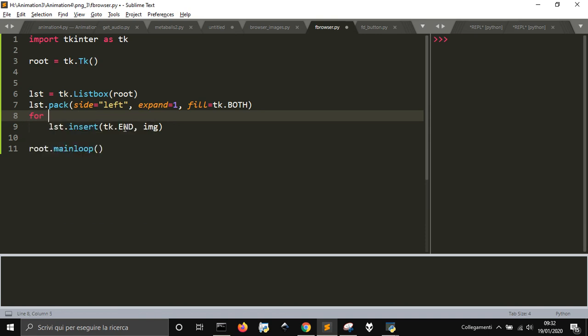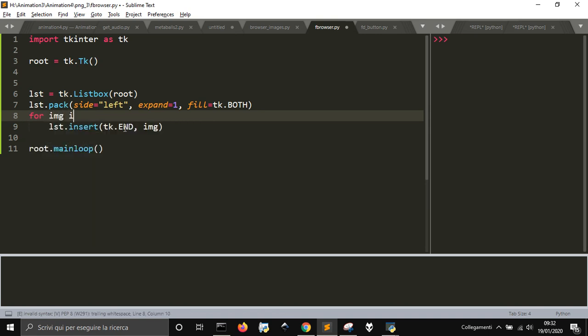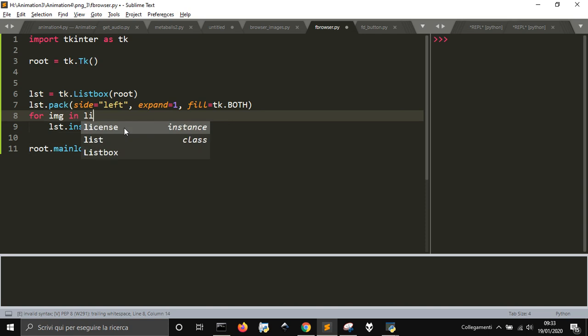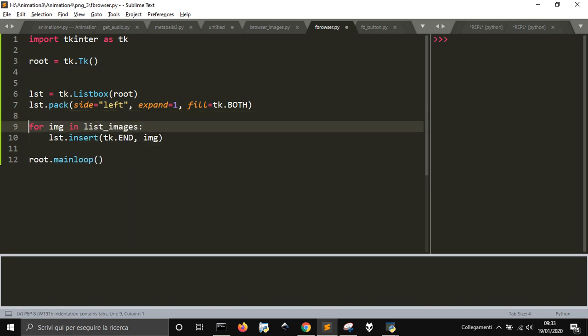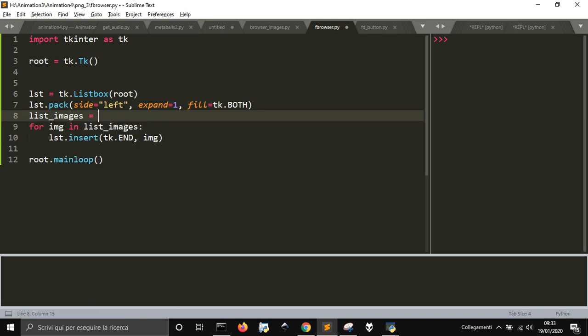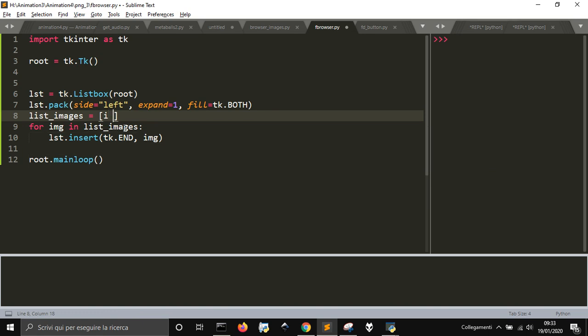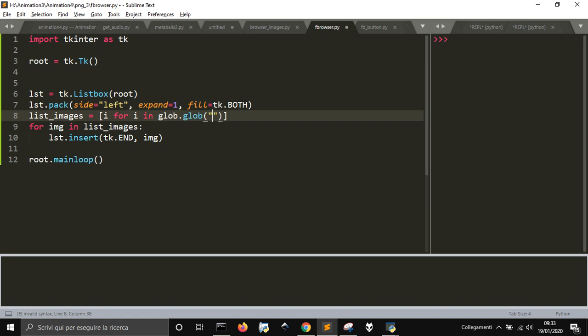For img in list_images, and list_images will be a list made for in glob.glob of all the images that ends with png.